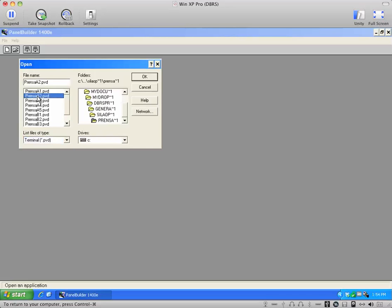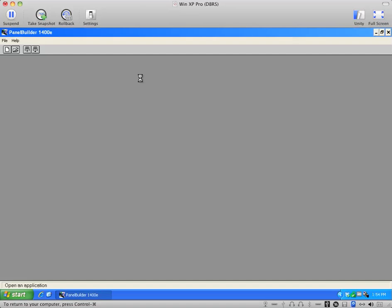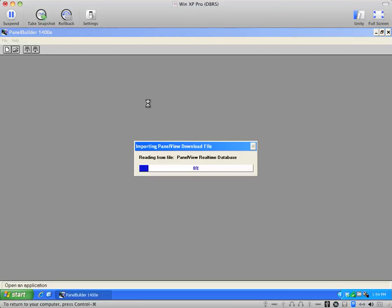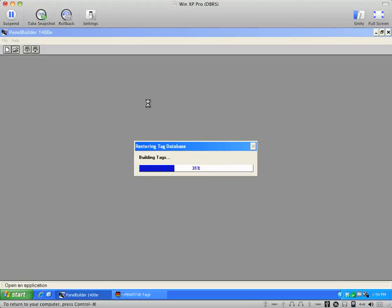And we'll pick one and open it up. You'll see here that it goes through the conversion process as it's importing that PanelView file and building a local tag database for it.